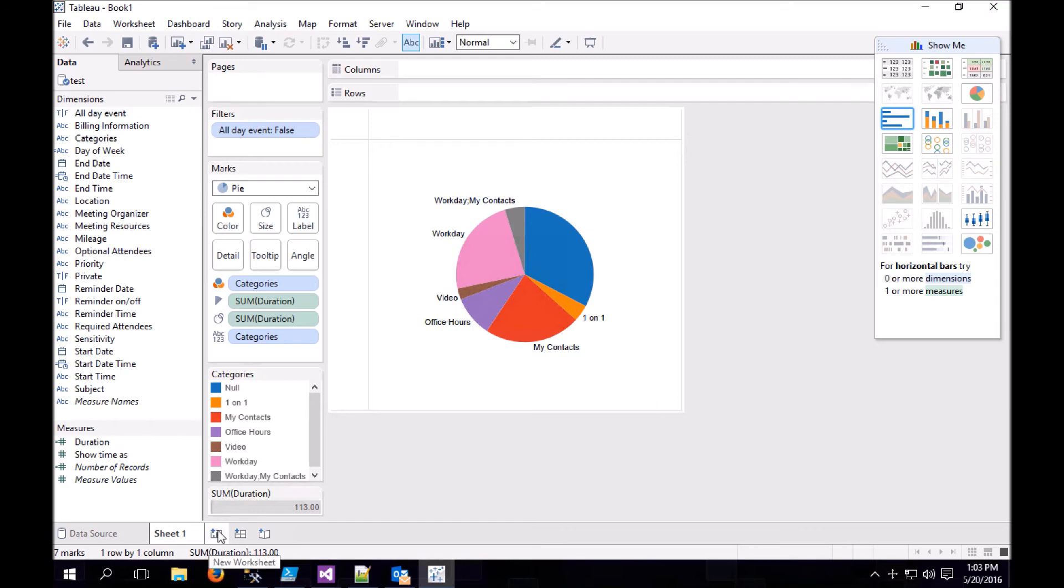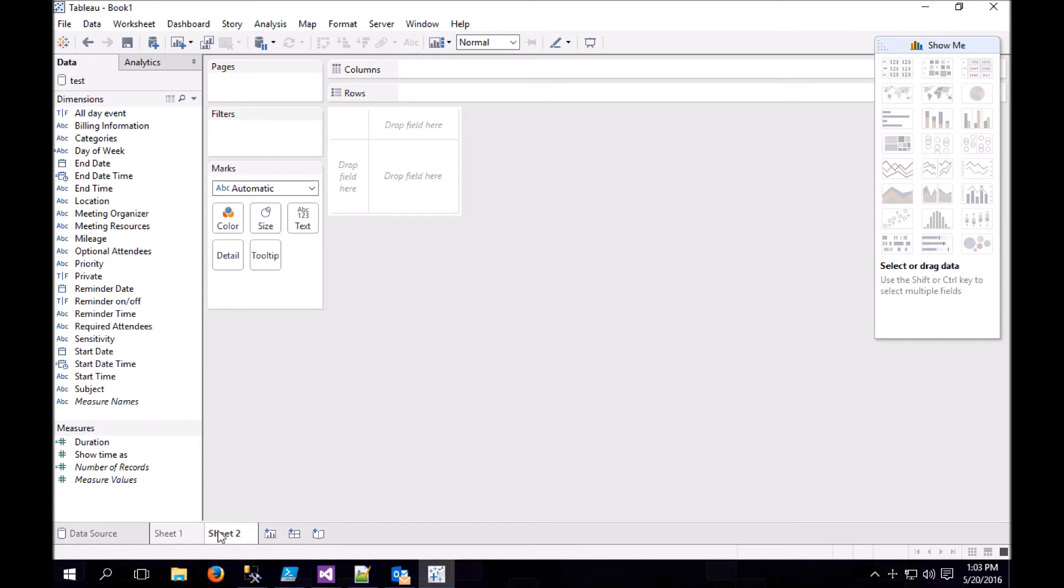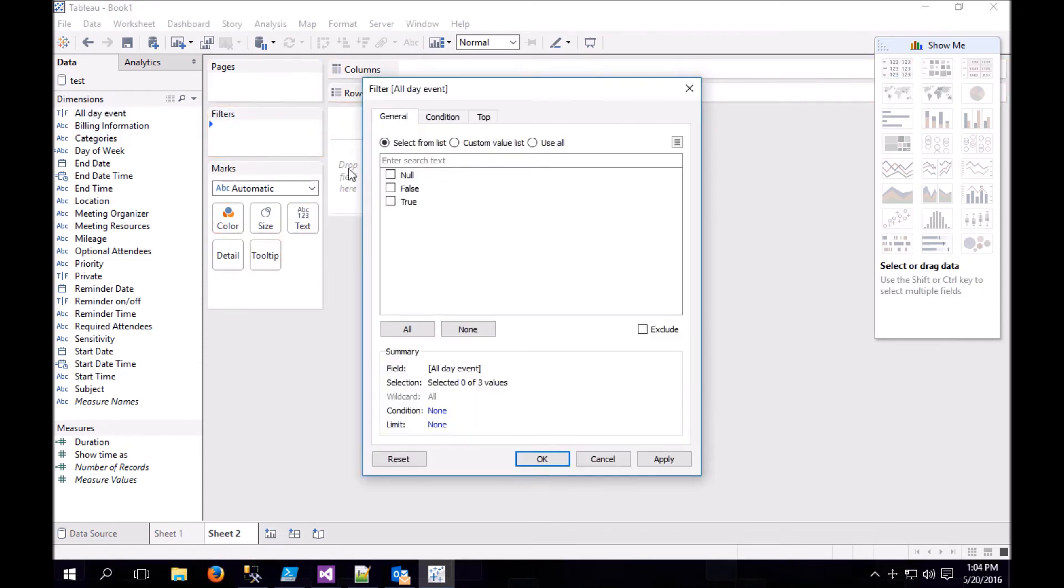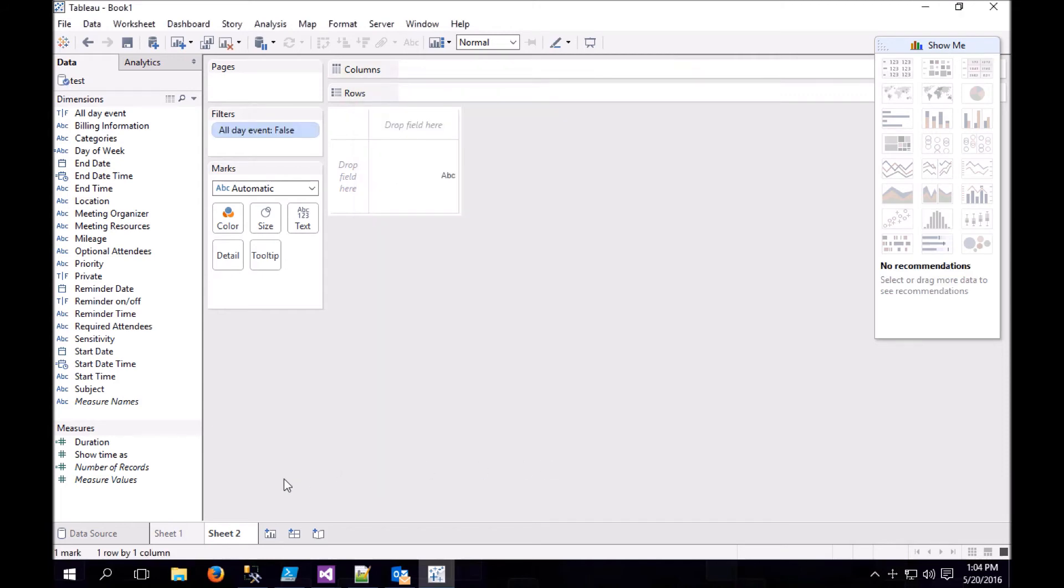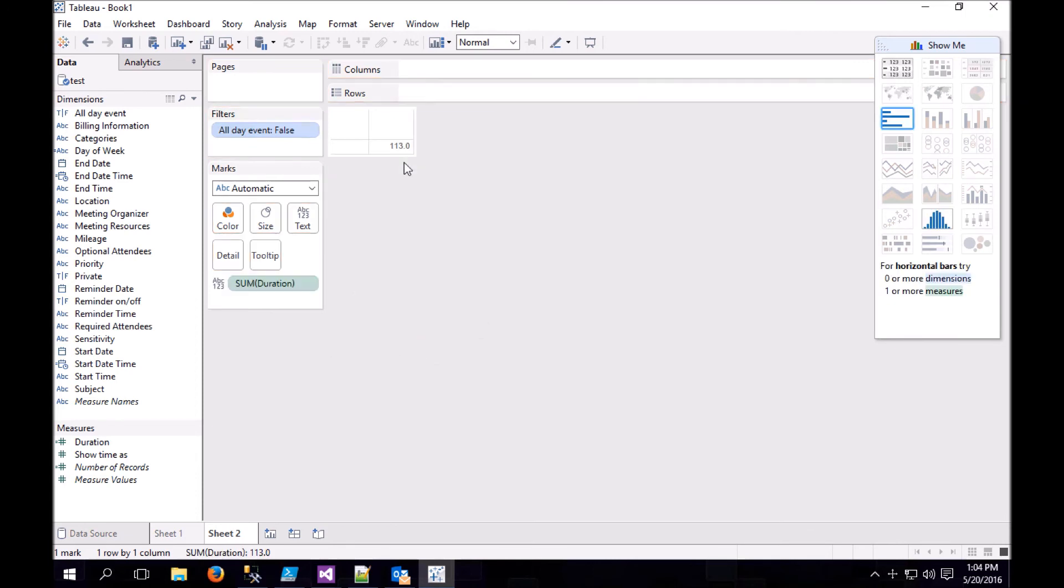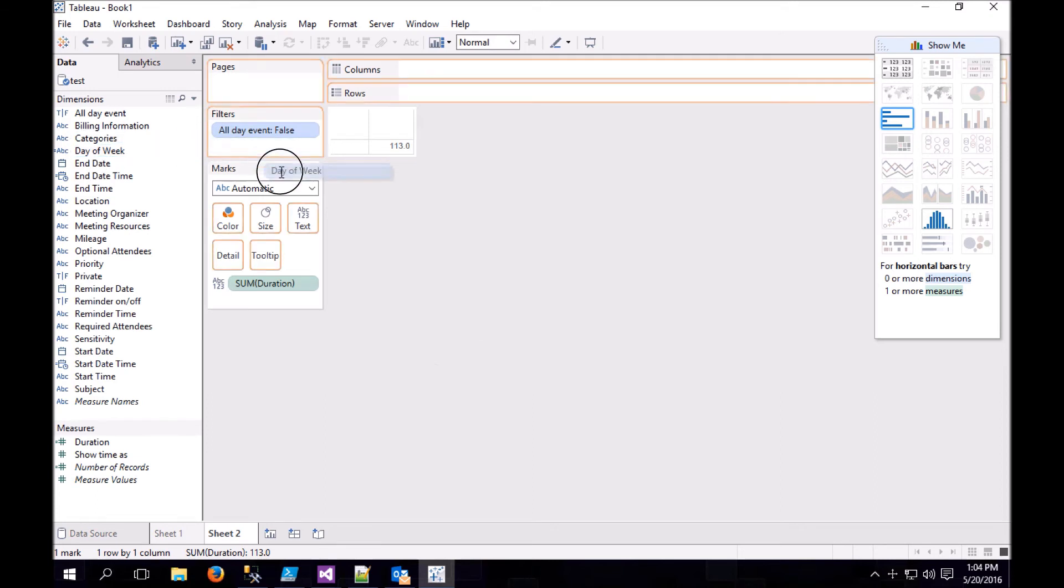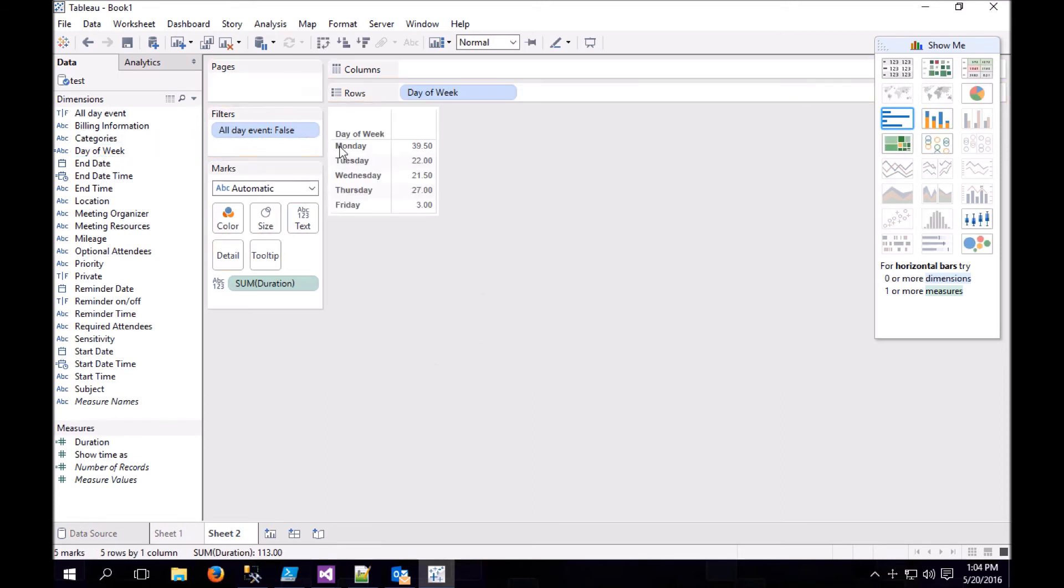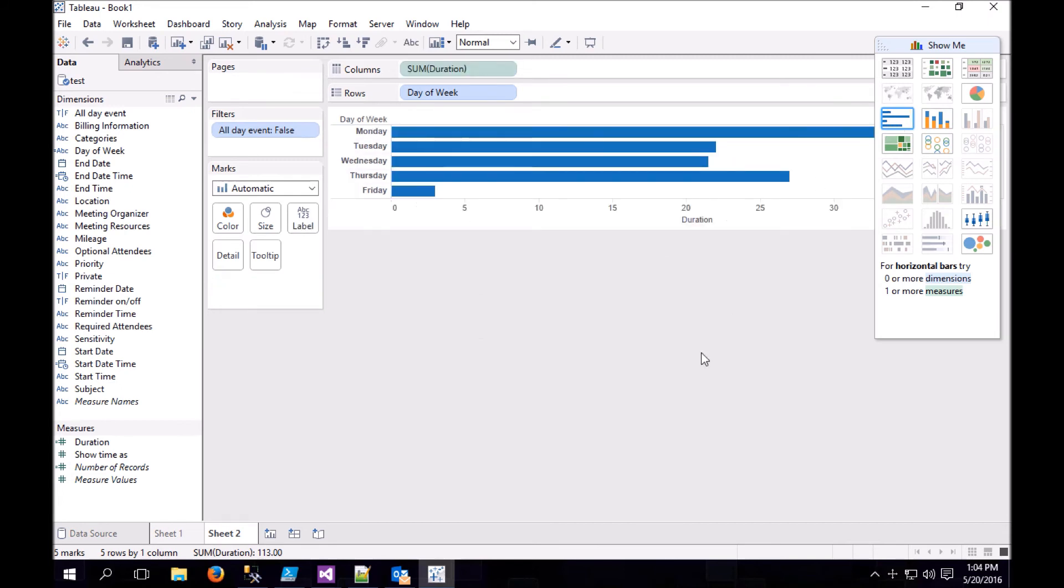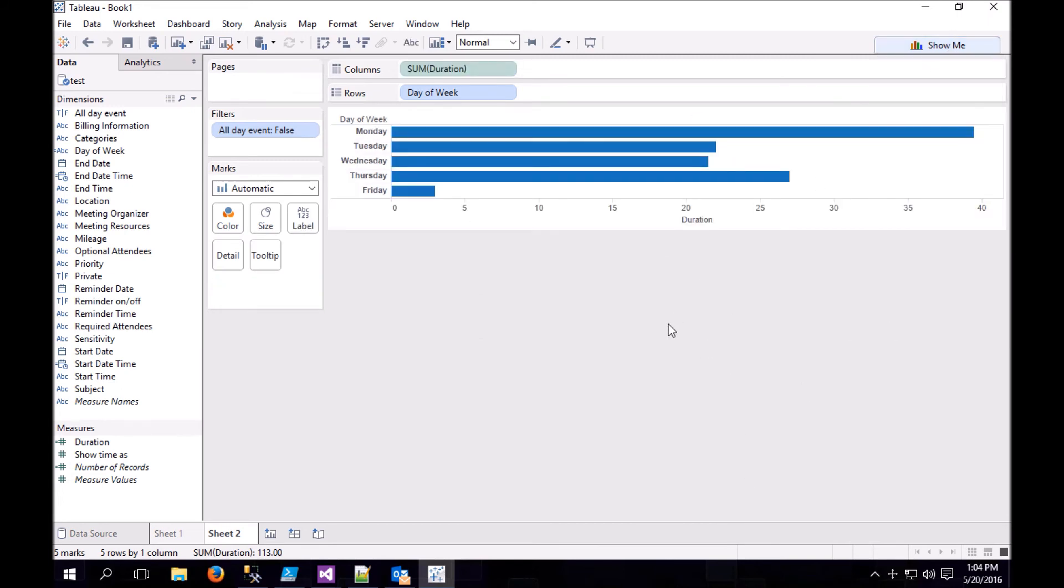Now we're only looking at meetings that are from a definitive start and end time. Let's add a new worksheet, and because we know we're not interested in all-day events, let's do the same filter. Let's grab duration again. Let's do a bar chart of the day of the week that we have the most meetings. So it looks like Monday is my busiest day, but let's look at it in bar chart form. And Monday is my busiest day by quite a lot, and Friday is my least busy day.